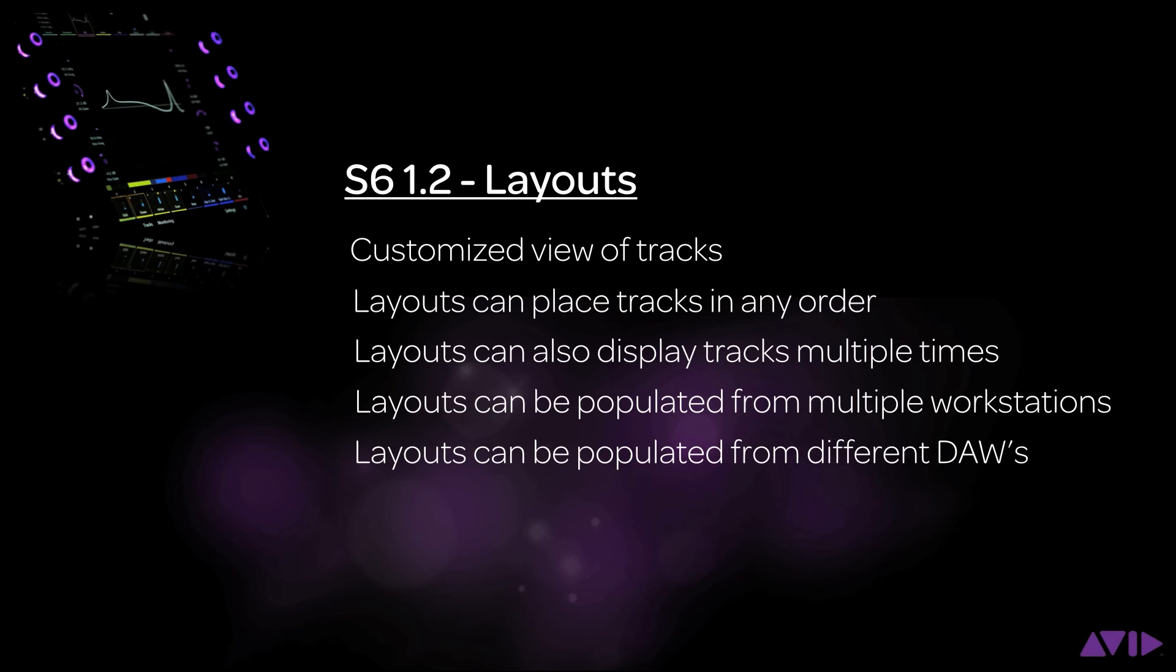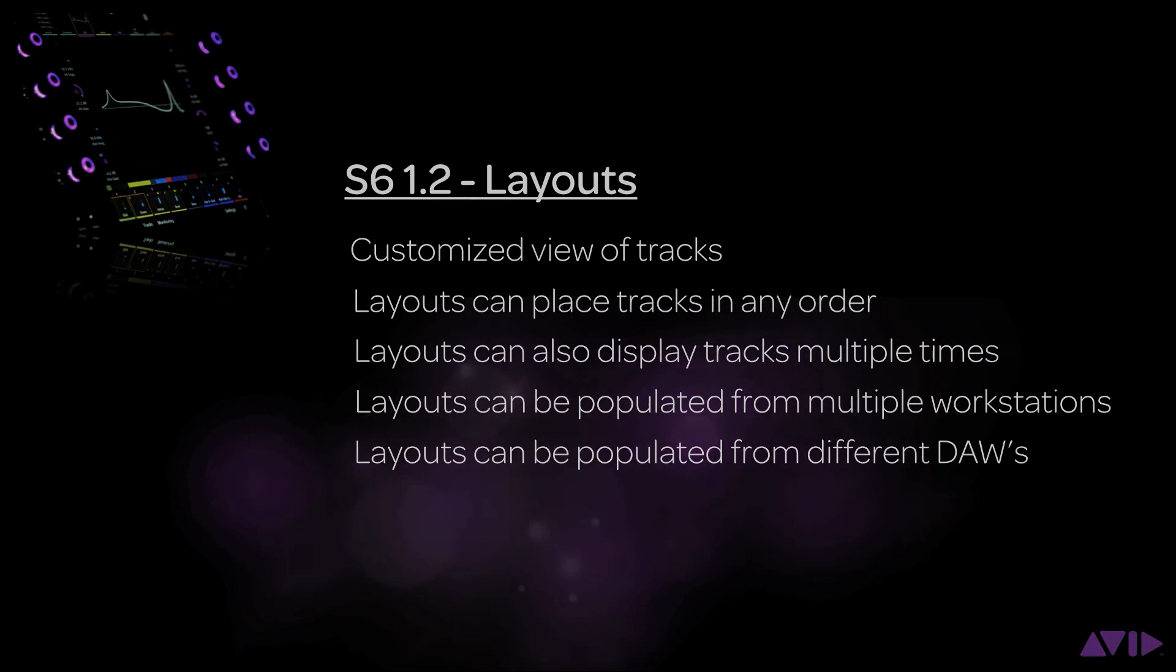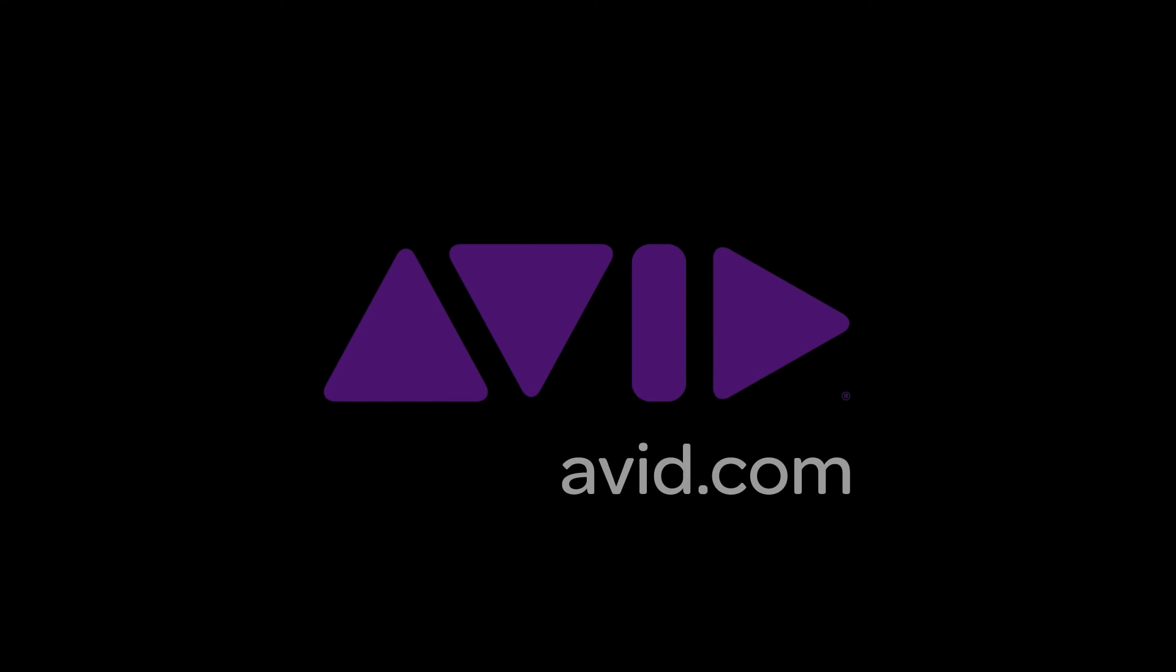Layouts are a powerful new feature of S6 that allow the user to create custom track views of a connected workstation. Not only that, but you can create custom views from multiple workstations at once, even from different DAWs. Having these custom views can make you more efficient and speed up your mixing workflows. Thanks for watching and let S6 inspire your creativity.